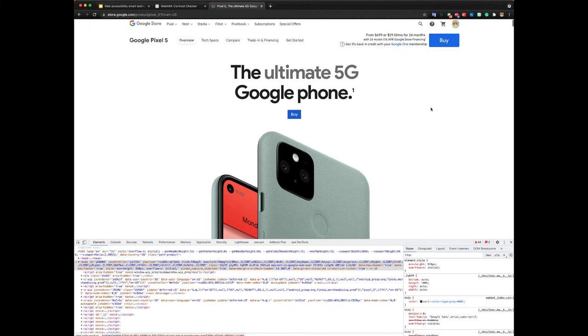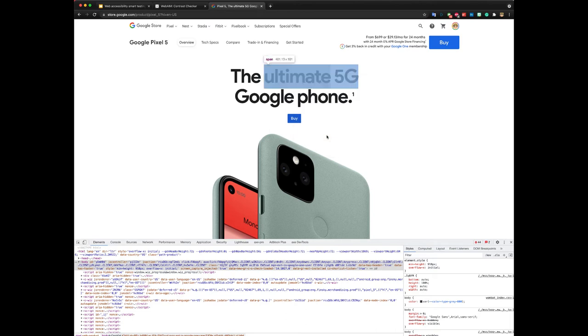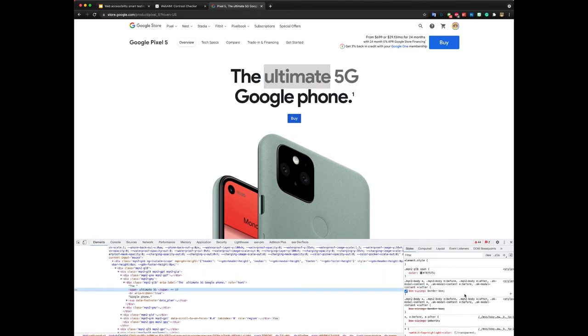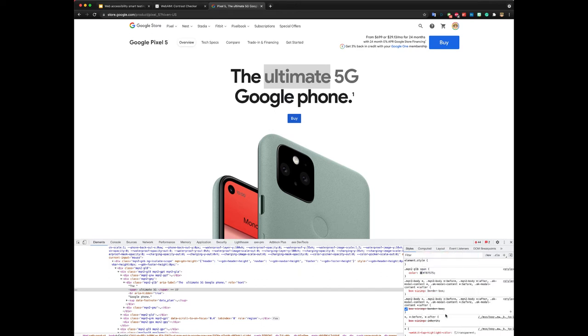So if you inspect this one, you notice how there is no contrast information and this is simply because the tool was not able to detect the background color and this is mostly due to the use of some javascript to manipulate the background color.